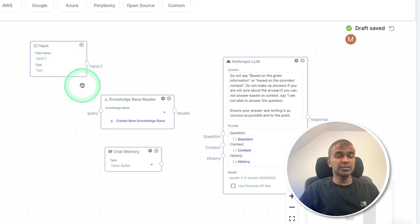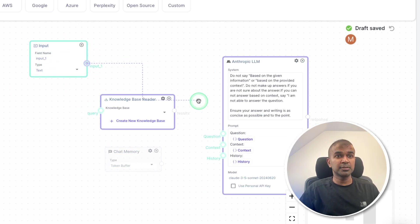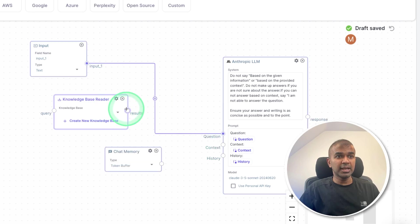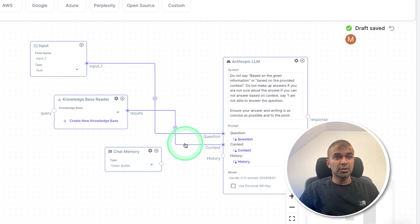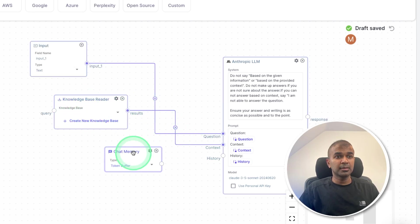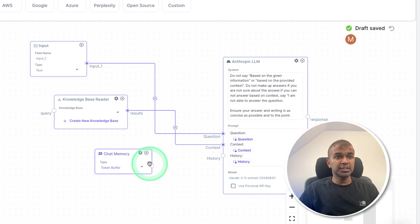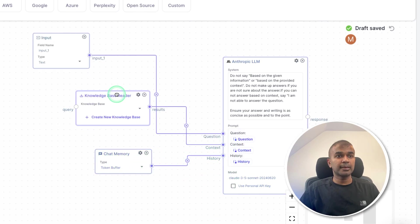As we can see here, so first is the user input. So that is a question, then we have the context. So the context comes from the knowledge base. And third, the chat memory, that is a history.